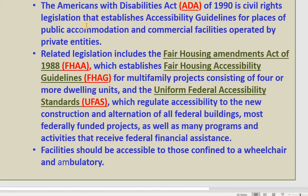It is a civil rights law that established accessibility guidelines for places of public accommodation and commercial facilities operated by private entities. We also have the Fair Housing Amendment Act 1988, FHAA, which established the Fair Housing Accessibility Guidelines, FHAG, and the Uniform Federal Accessibility Standards, UFAS. All of them are published to protect disability rights in architecture.